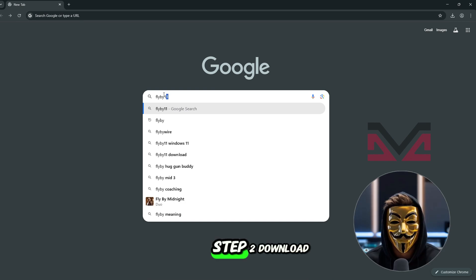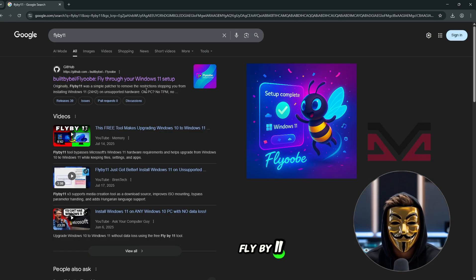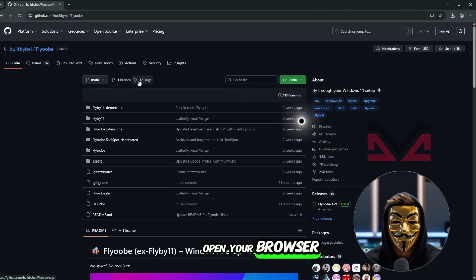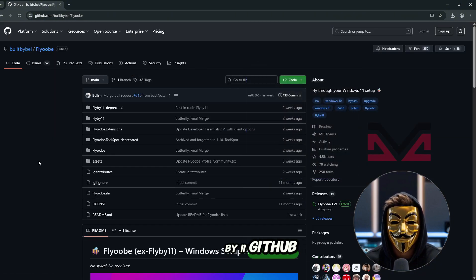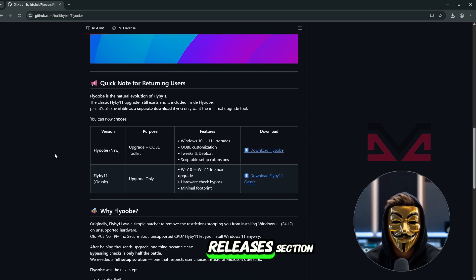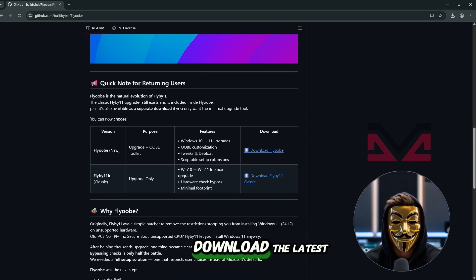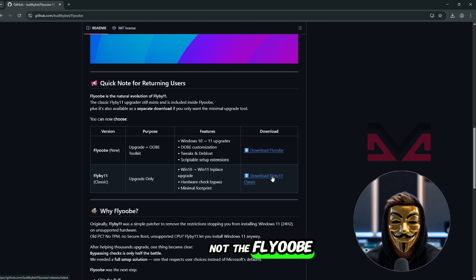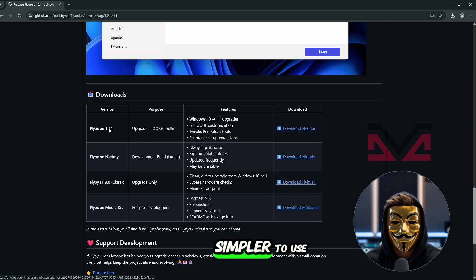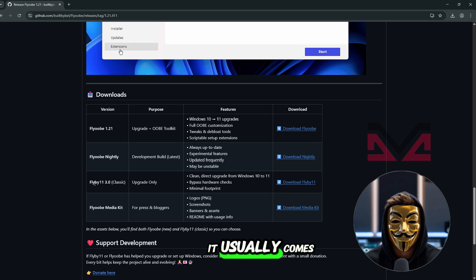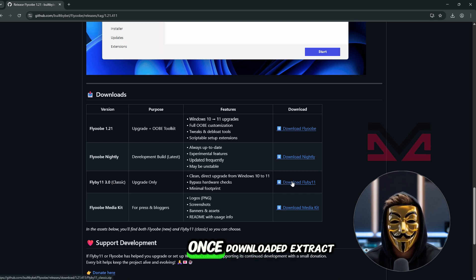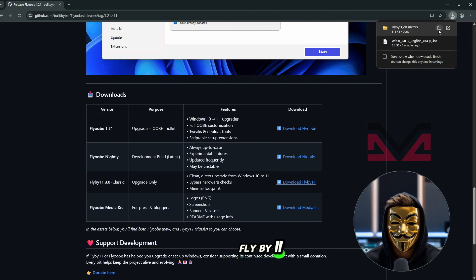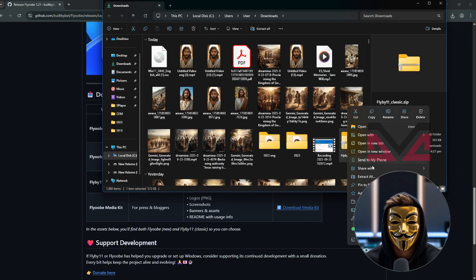Step 2: Download Flyby 11. Now let's download Flyby 11. Open your browser and search Flyby 11 GitHub. Scroll down and look for the Releases section. Download the latest version of Flyby 11, not the Flyooby. Flyby 11 Classic is much simpler to use. It usually comes as a zip file. Once downloaded, extract the zip then open the Flyby 11 app by right-click and select Run Administrator.